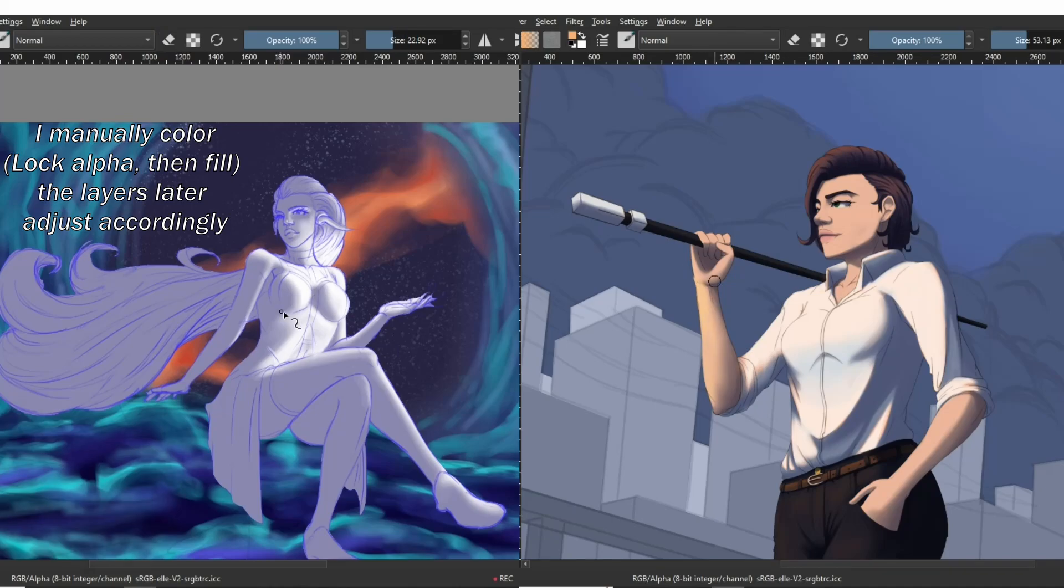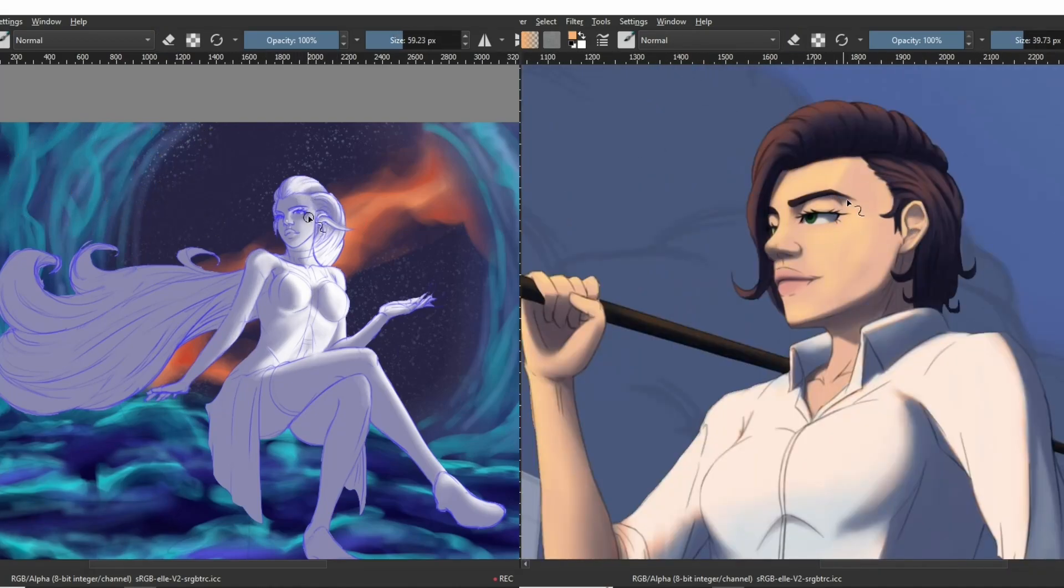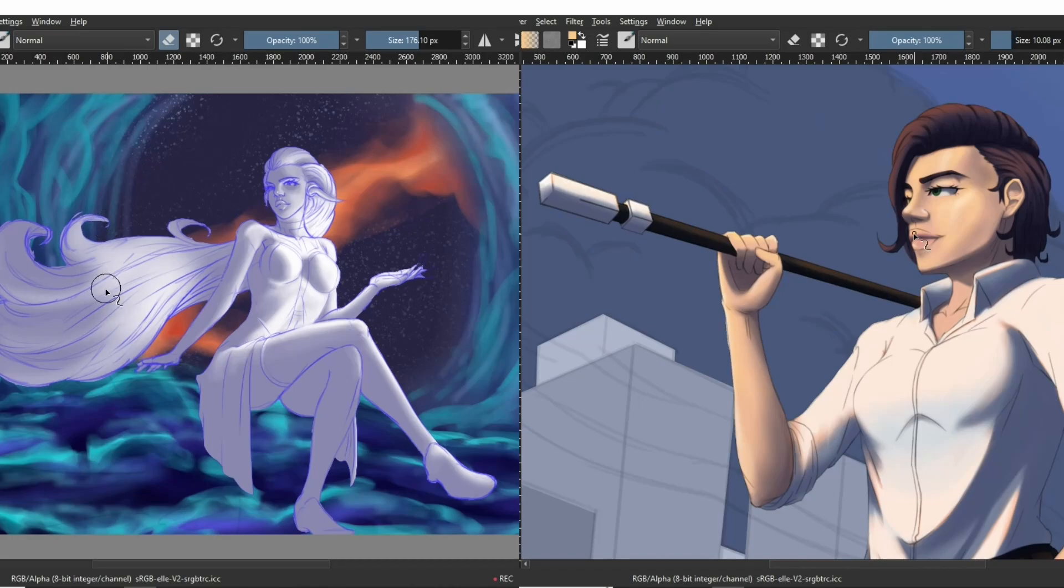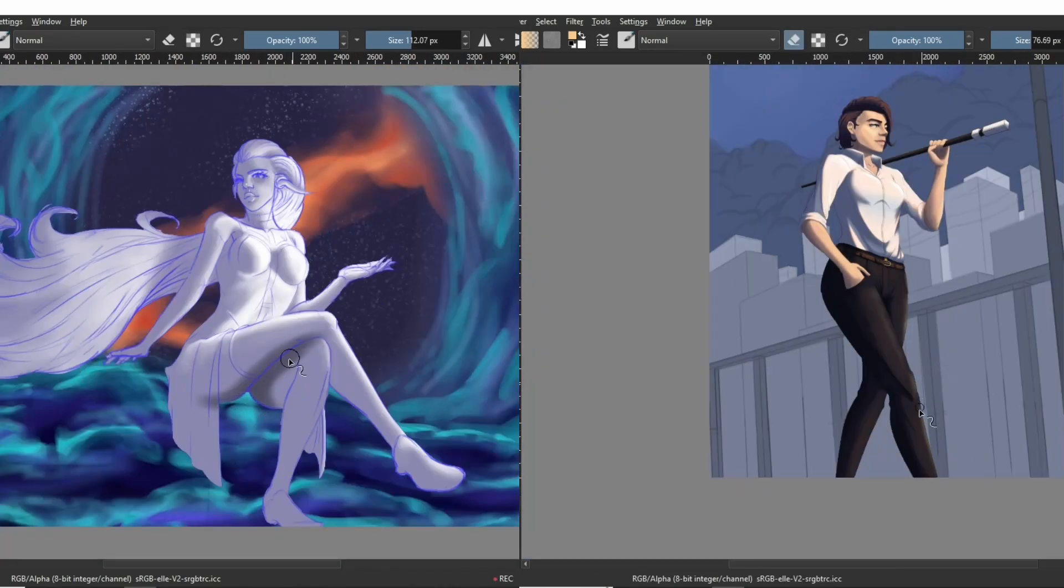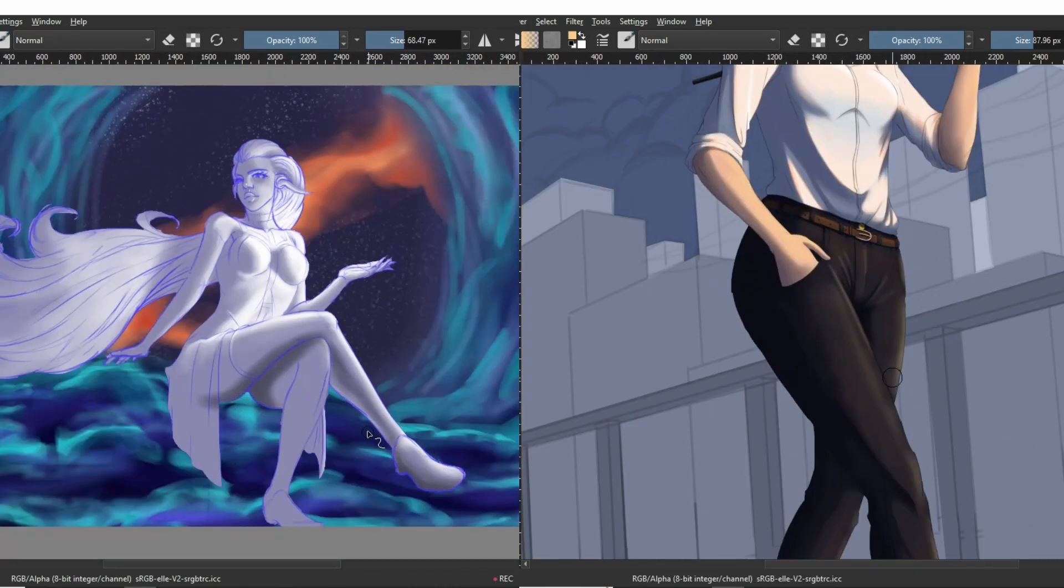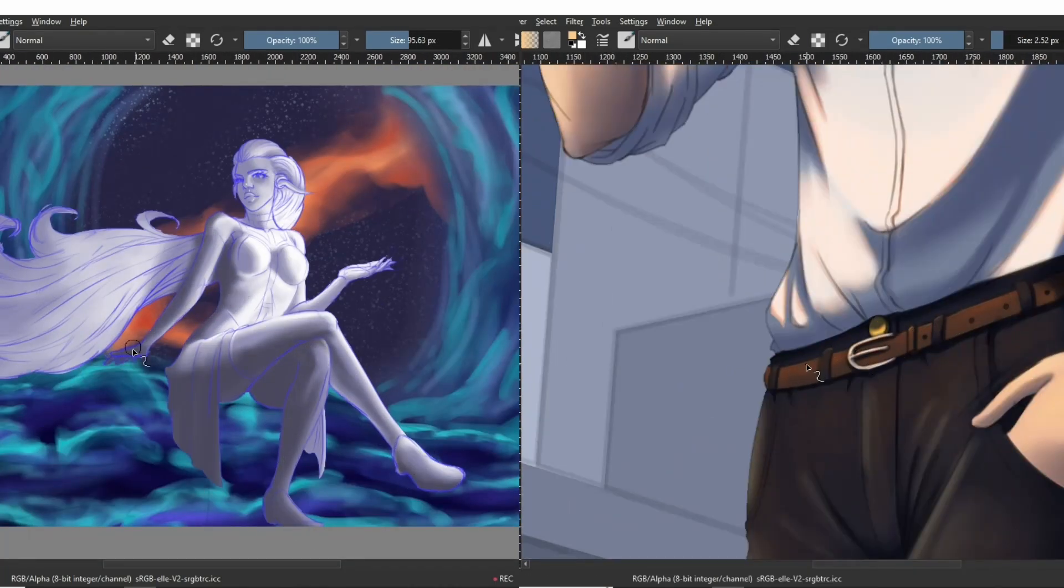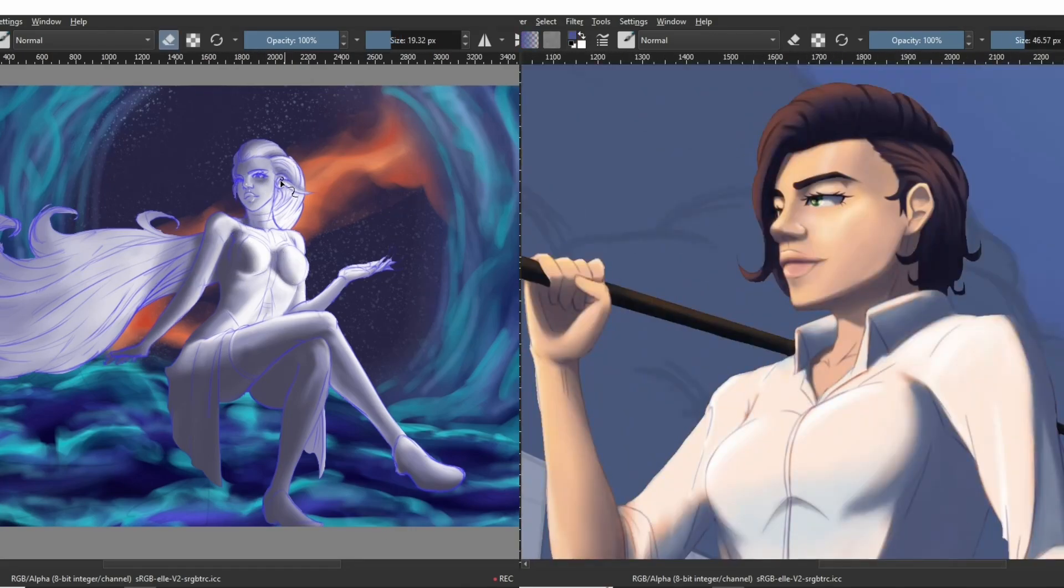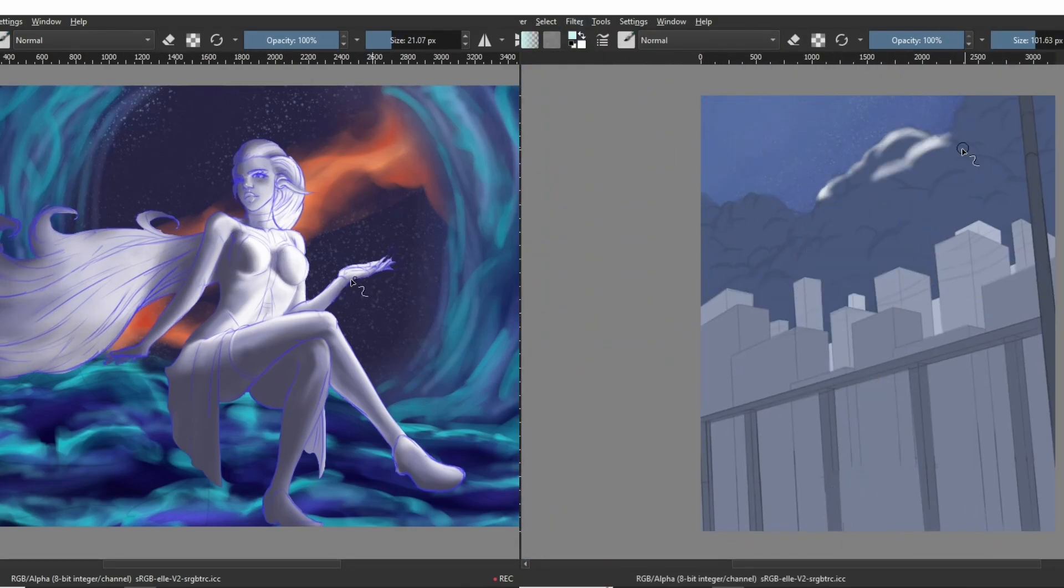The second lighting layer is where I do the highlights and I tend to use an addition layer for this. Other times I use color dodge or linear dodge. I generally use the same color as the lighting layer. As I said before, it's easier to adjust if the layers are split. This especially applies to highlights for me since it can make a big difference.